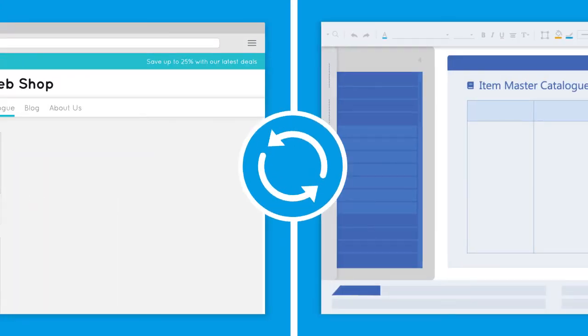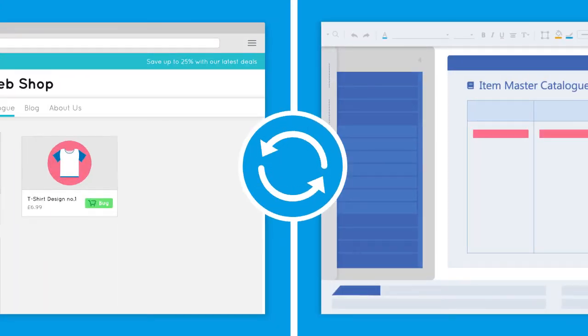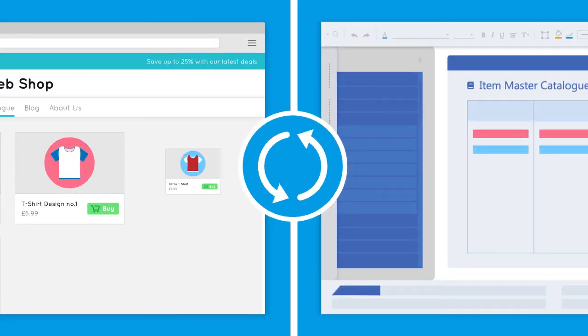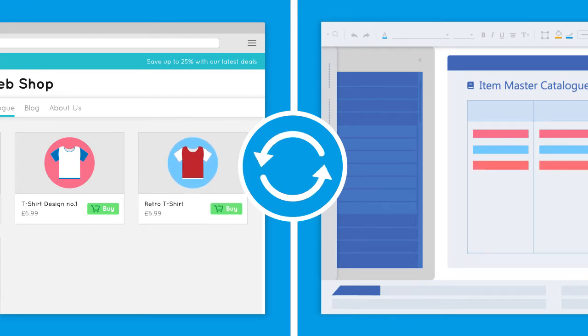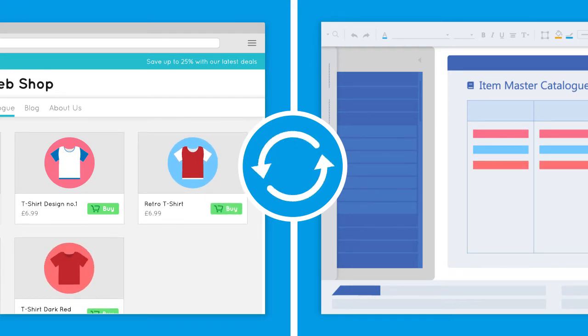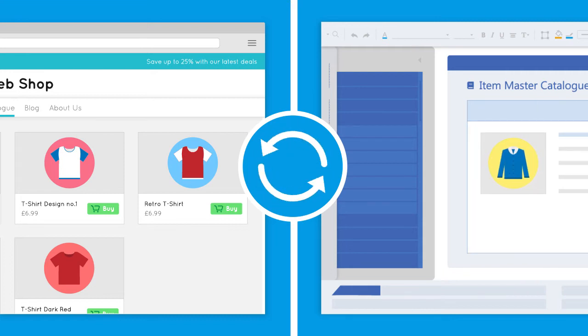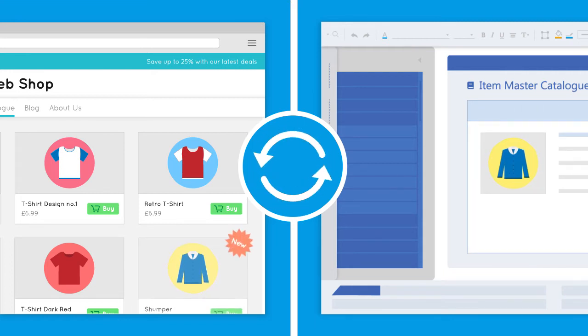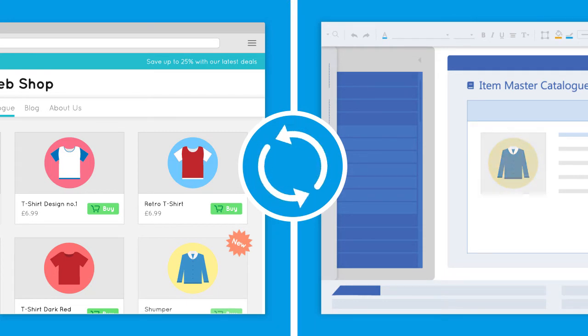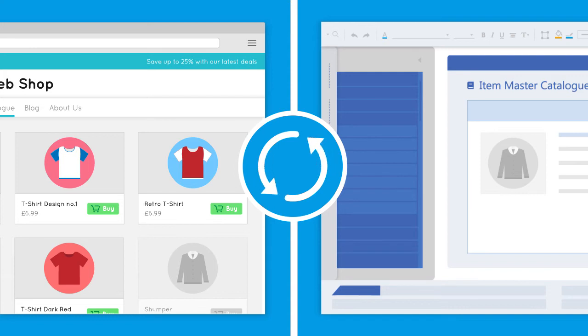A full product synchronization will be performed daily to make sure all product details are up to date in your web store. Any new products added to your ERP system's item master catalogue will be uploaded and when a product is unavailable, it will be indicated on the web store.